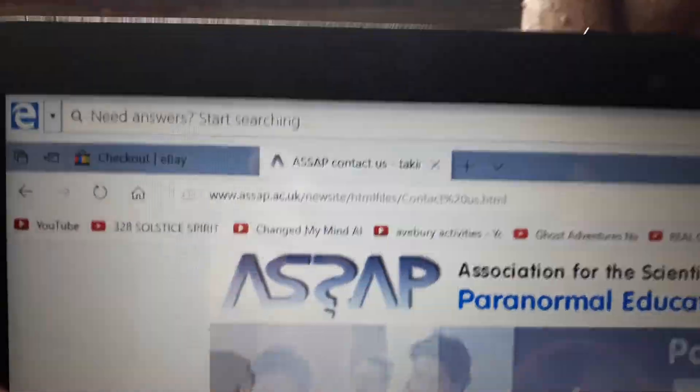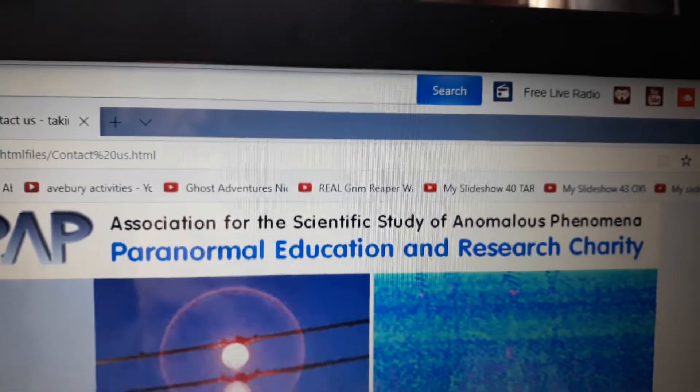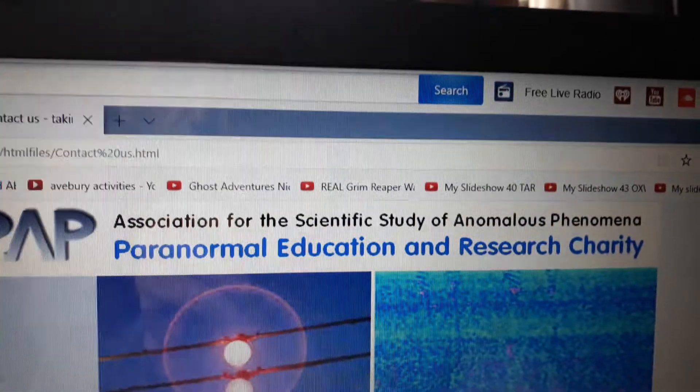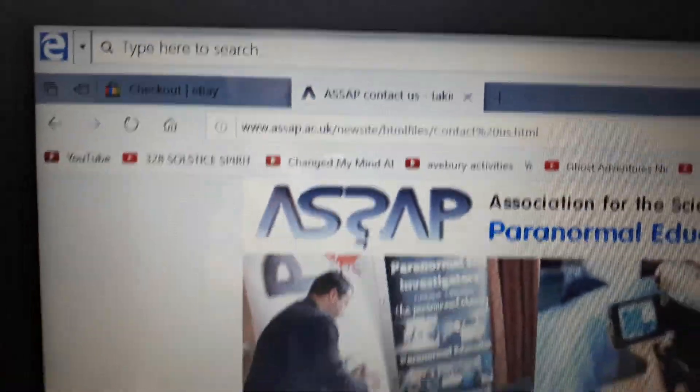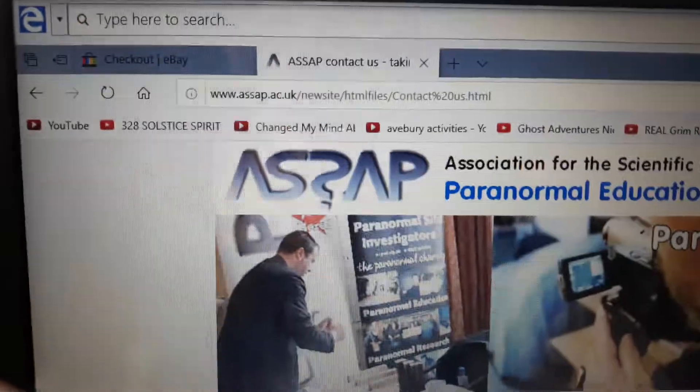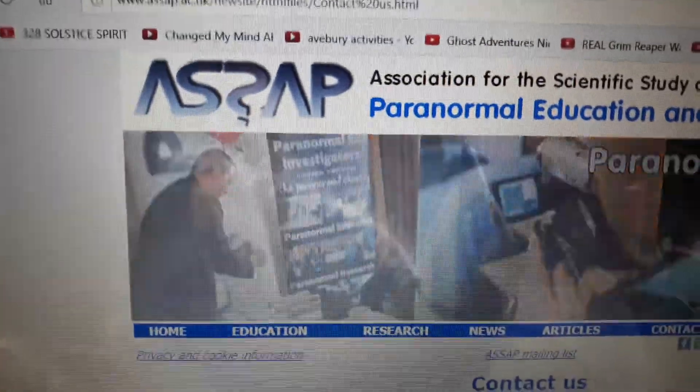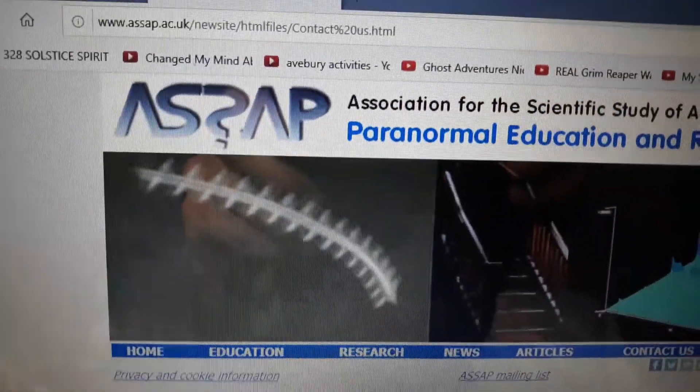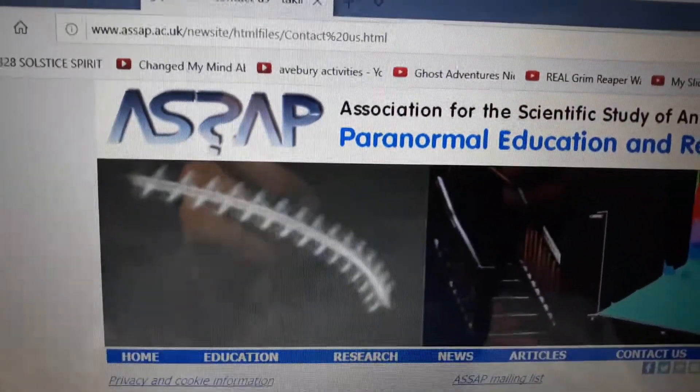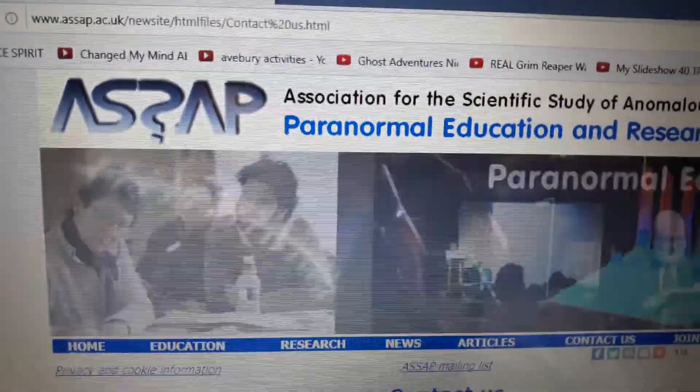Can you see that? It's the ASSAP, the Association for the Scientific Study of Anomalous Phenomenon. They're government backed. What they do is what the government listens to. And that's what they reckon a spirit orb is, but it's a moth or whatever.